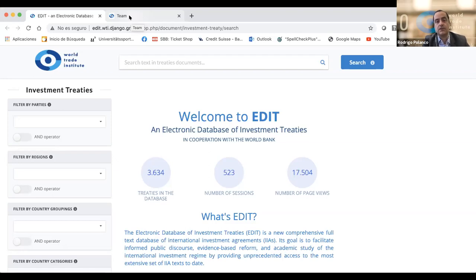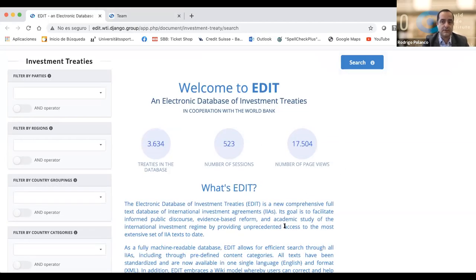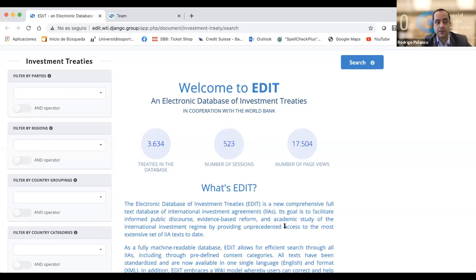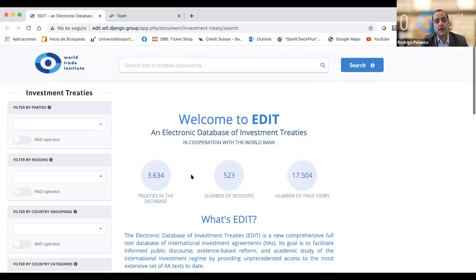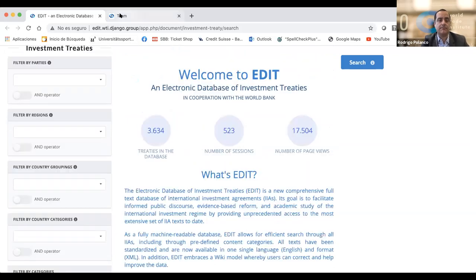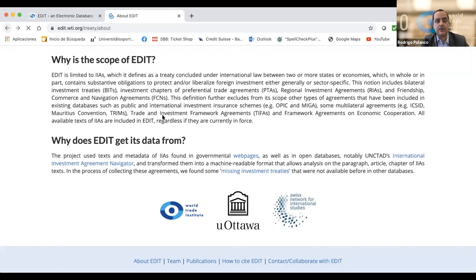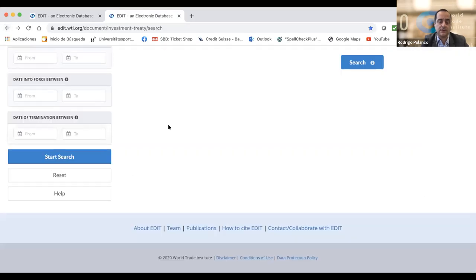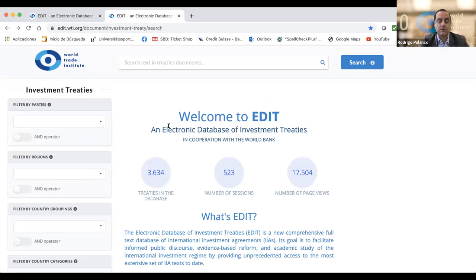With this in mind, we created a database that has more treaties than those usually available in other databases. All the treaties are in English and in a format you can use for machine purposes — you can work with them as digital texts. I invite you to go to the webpage and examine how this database works. We are still testing several features and would truly appreciate your feedback. The webpage works on a wiki model, so you can leave comments and make changes, which will then be accepted by the administrators.